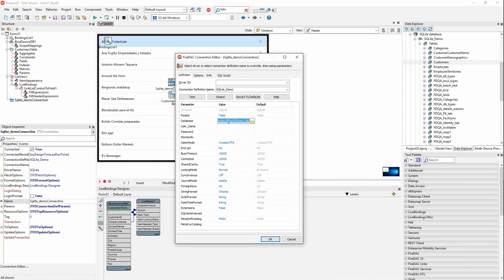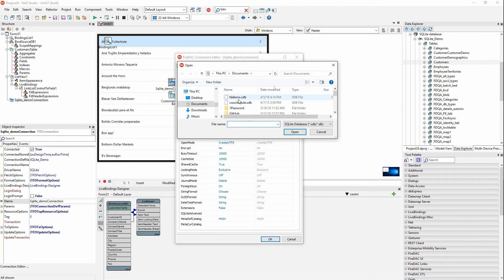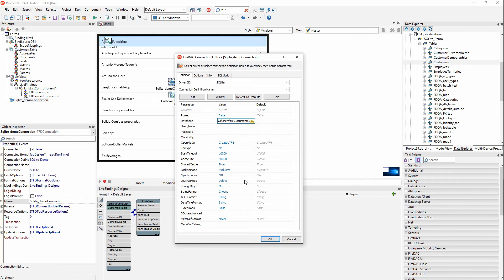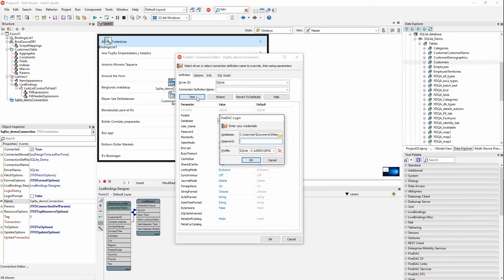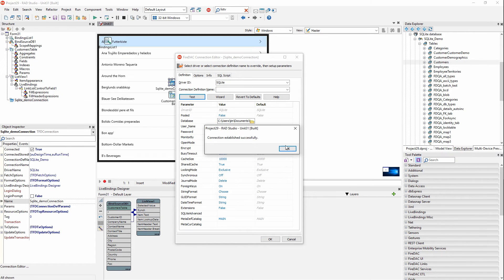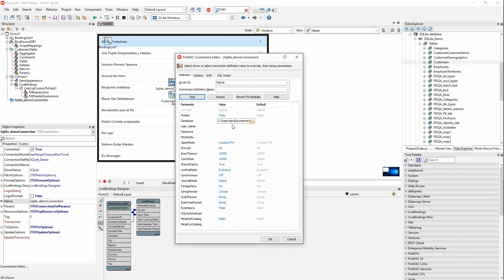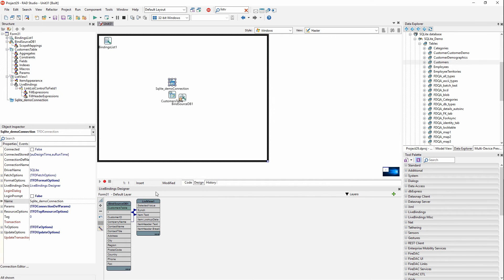I'm going to change this right now. First, I'll change the driver ID to SQLite — and notice it removes the definition name and database file. I'll browse out here and find the database file I want, then hit Test to make sure it's connected successfully. It has. This is using a database file in the documents folder.